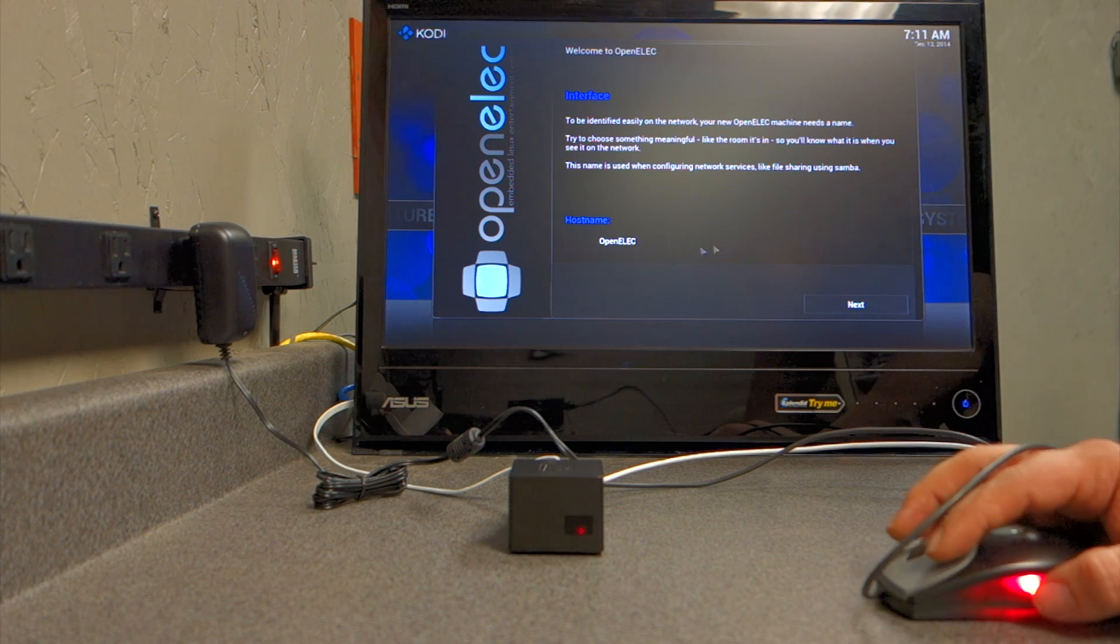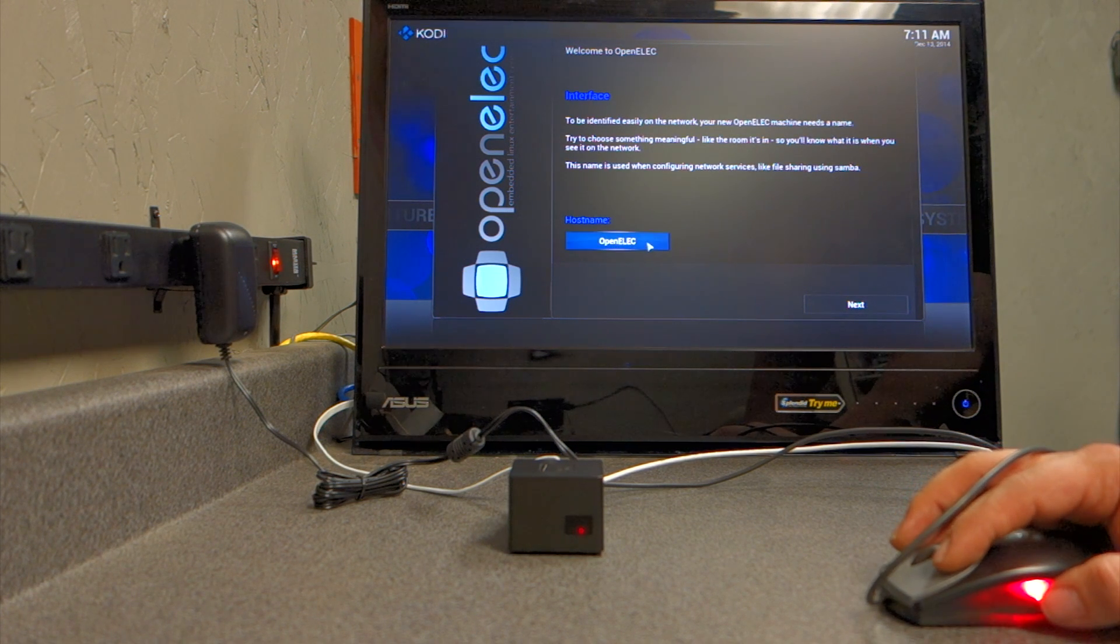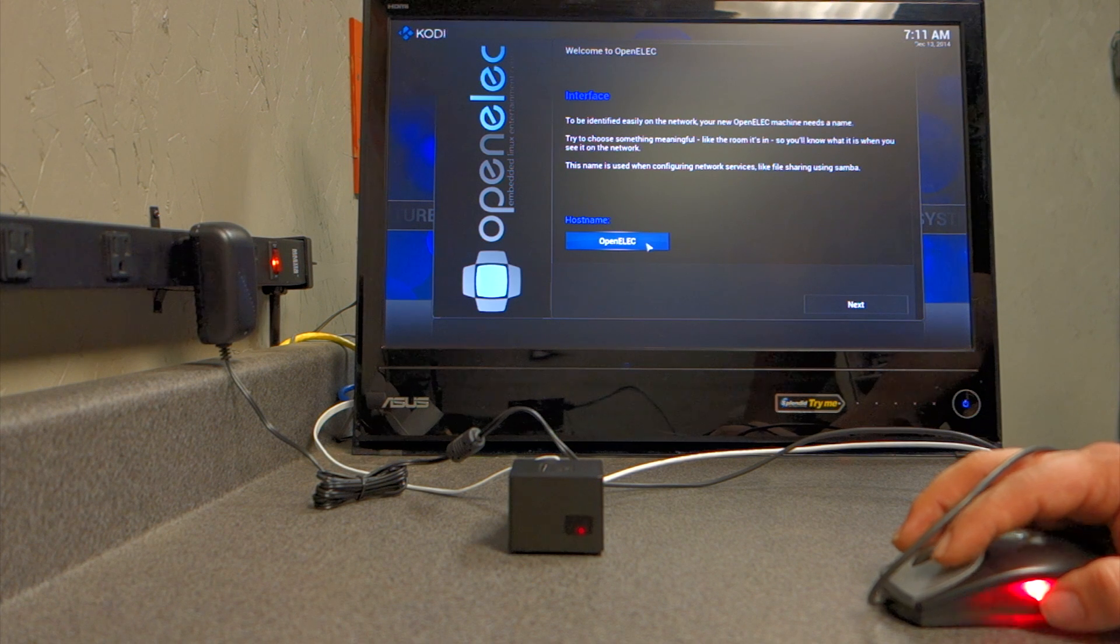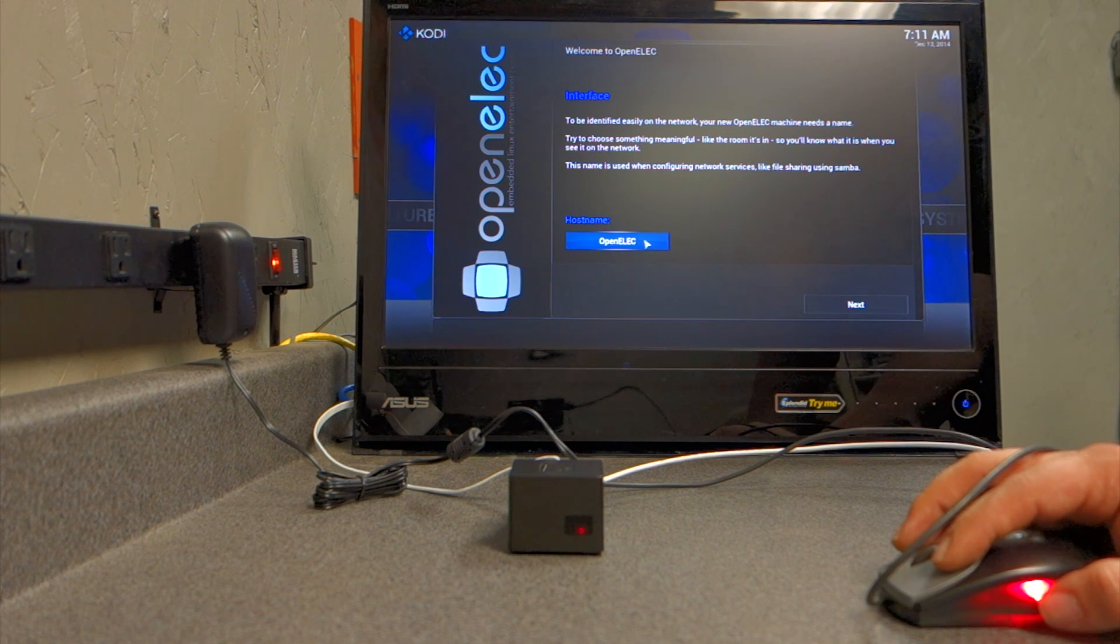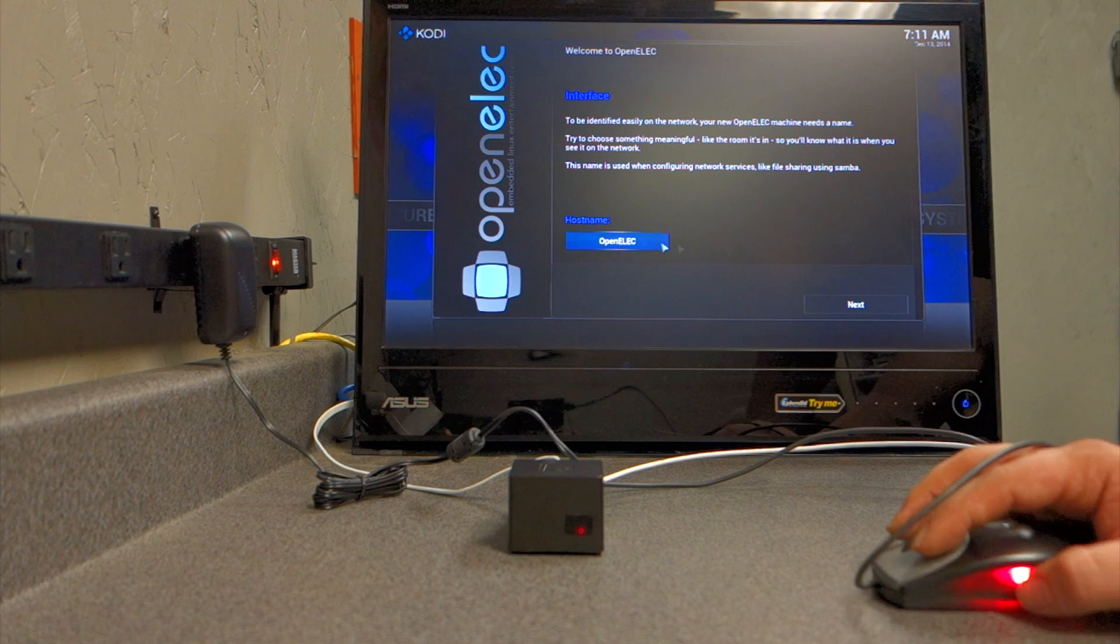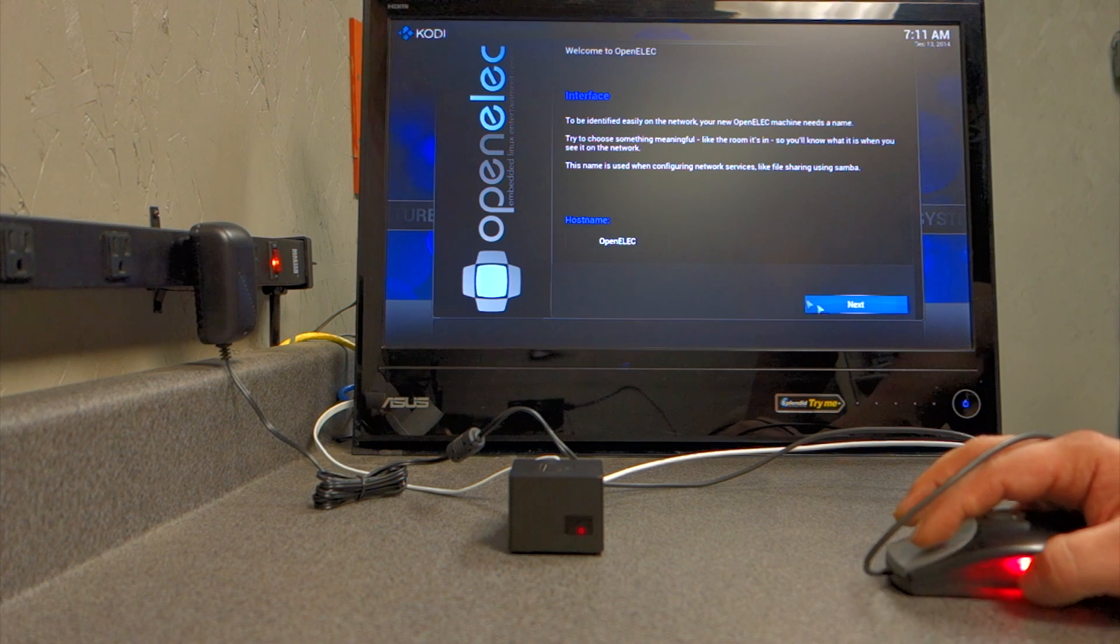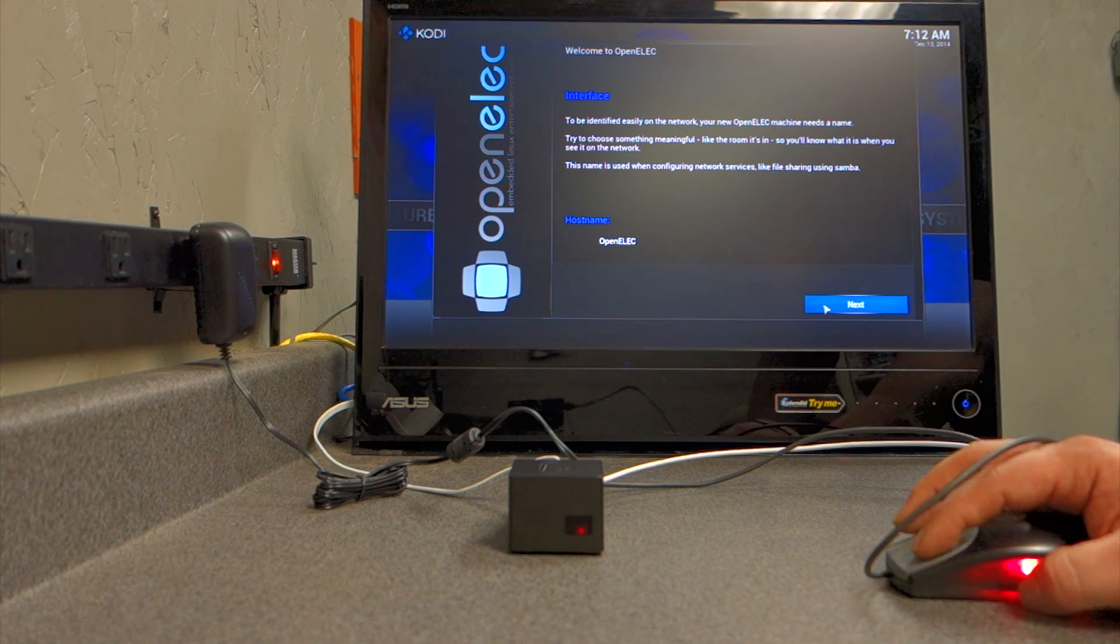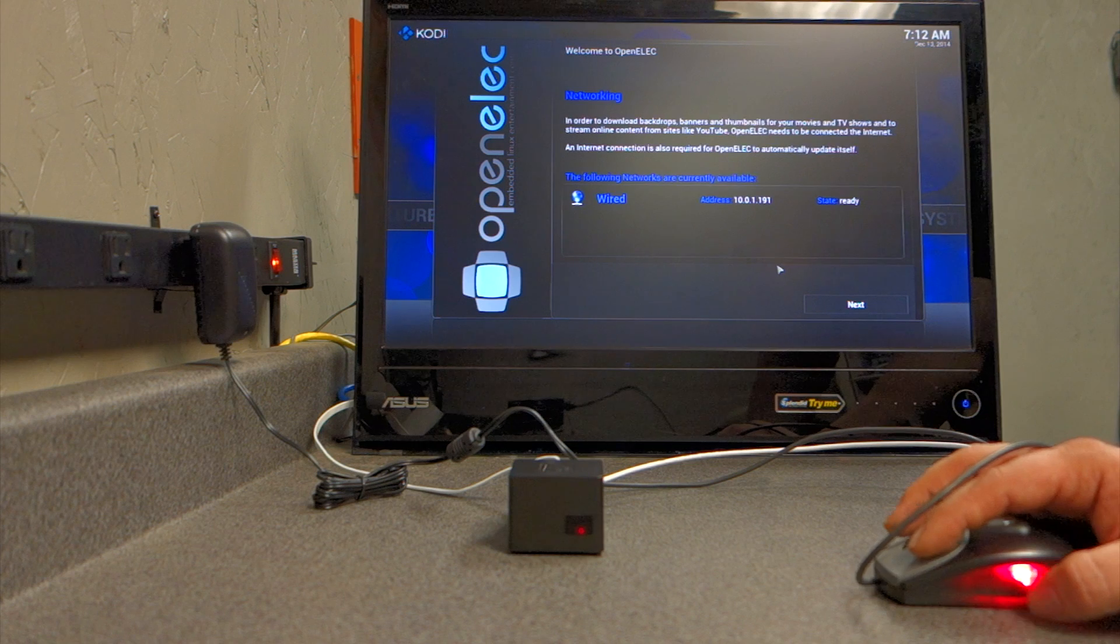And then Host Name. So if you wanted to change your host name from OpenELEC to something else, right there is what you changed the name of your device itself. So, and then we'll click Next. So I'm just going to go ahead and leave it the default.